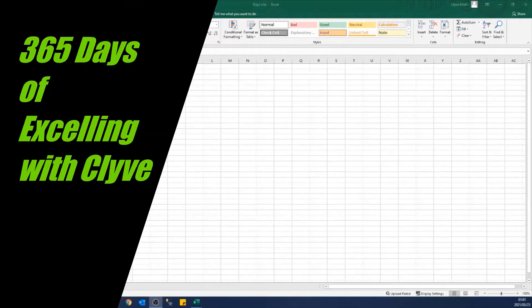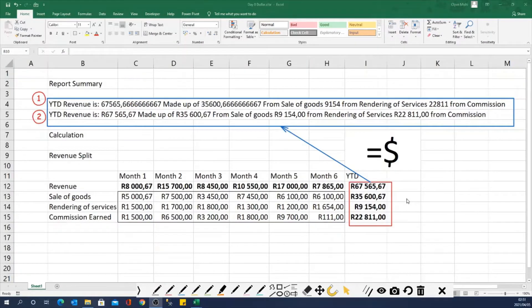Hello and welcome to 365 Days of Excelling with Clive. This is day 8 and today we are looking at a formula called DOLLAR.